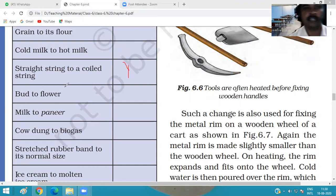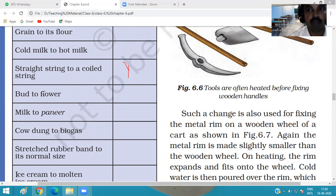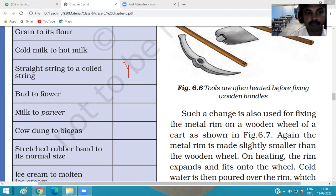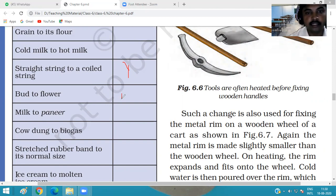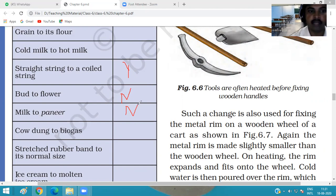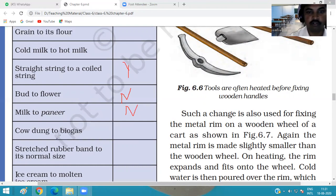Bud to flower: in the morning a bud blooms into a flower. Can we get back the bud from the flower? No — it is an irreversible change. Milk to paneer: we cannot get back milk from paneer — irreversible change. Cowdung to biogas: we cannot get back cowdung from biogas — it is also irreversible.